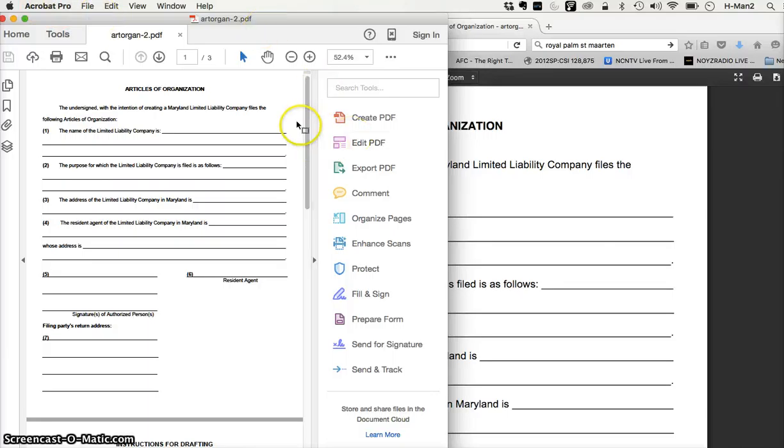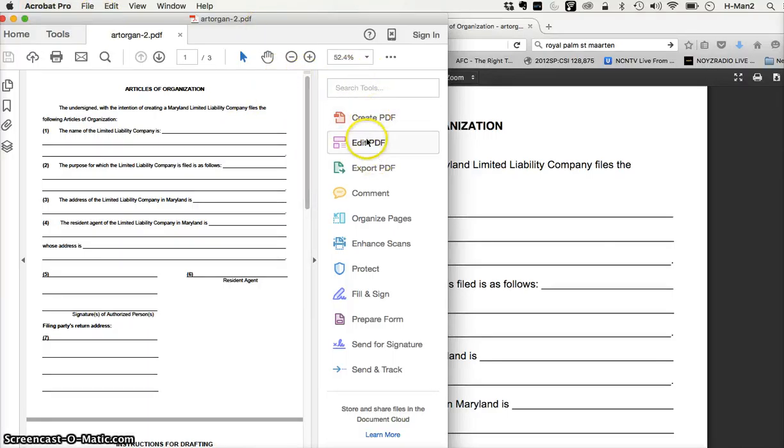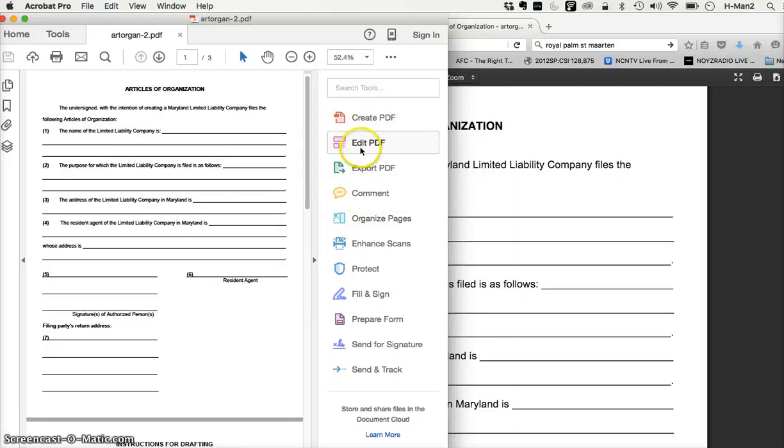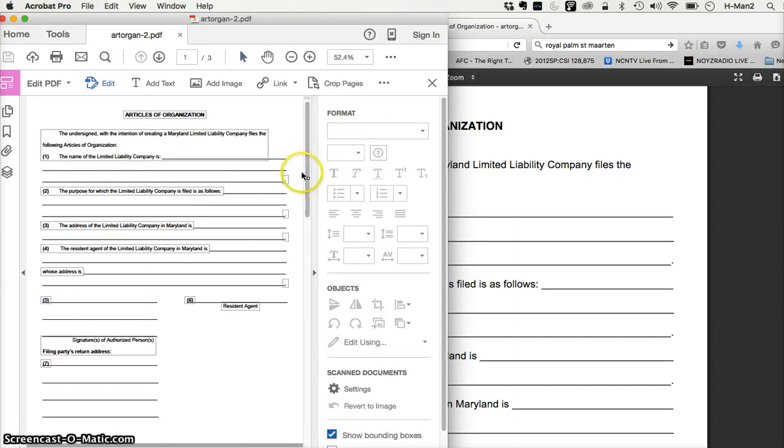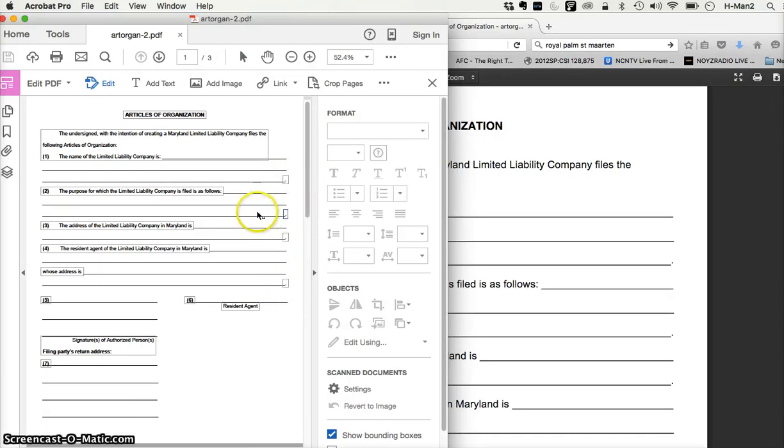And if you look at Acrobat Pro, it has these features on the right side. If you want to edit a document, you just click on edit PDF, a bunch of boxes will appear. These boxes can be expanded for you to type.